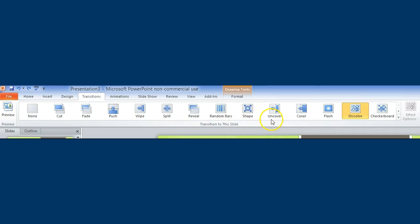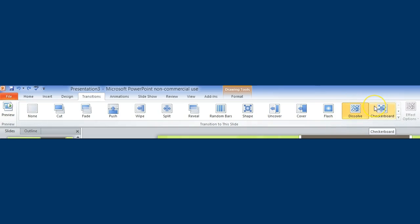Shape, uncover, cover, flash, dissolve, checkerboard. Please note some of these transitions are highly visually engaging so you don't want to use it on every single slide.